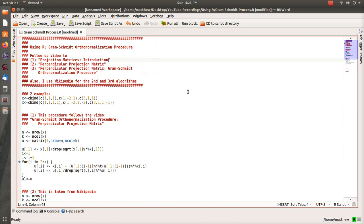Hello, in this video we're going to look at the Gram-Schmidt Orthonormalization procedure and we're going to implement it in R.